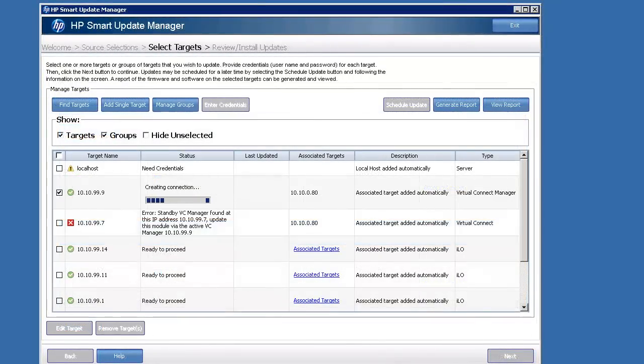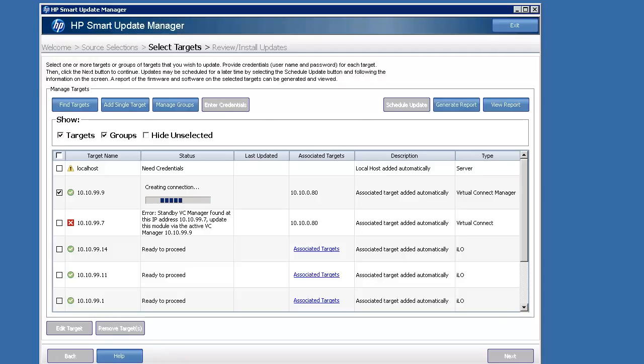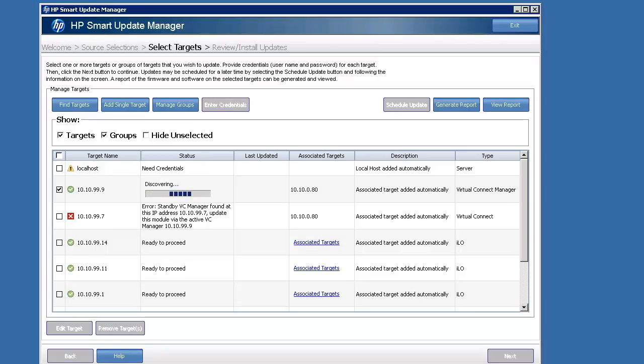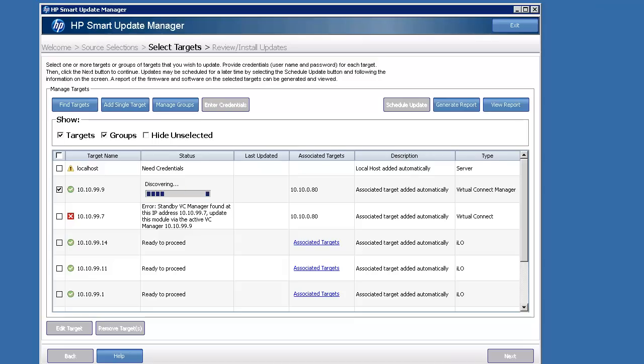So here we're going to see an example where it says there's an error. I've actually rolled the connection over so that the .7 is the standby. And it lets you know pretty clearly you're on the standby module. You need to use the active module. At this point I just added the active. It tells you 10.10.9. So I just went and added that as a single target and let it do the discovery.